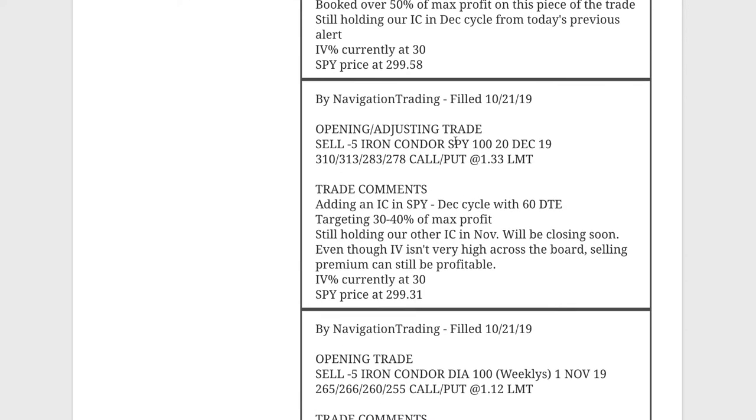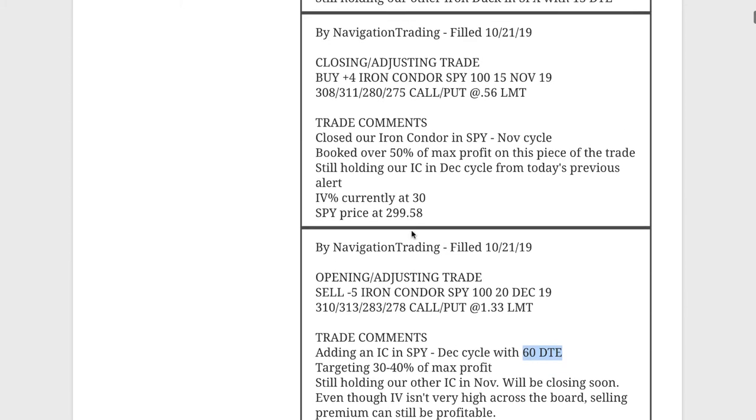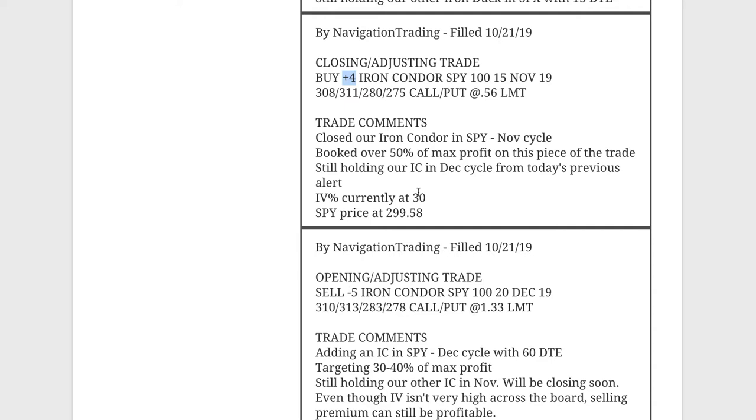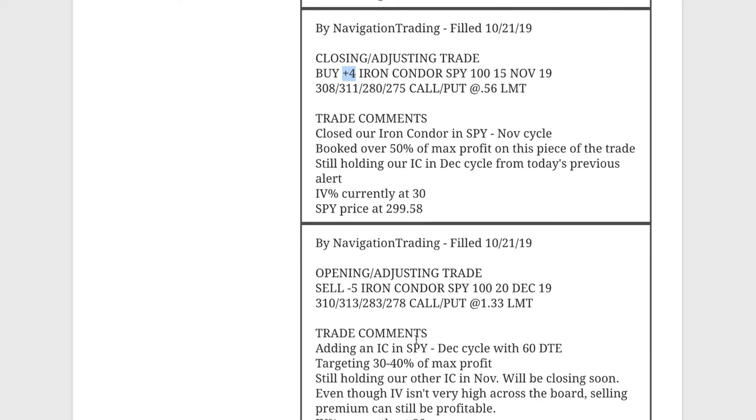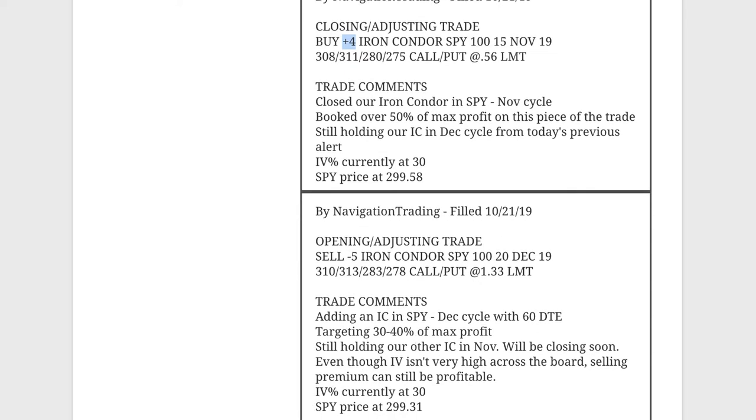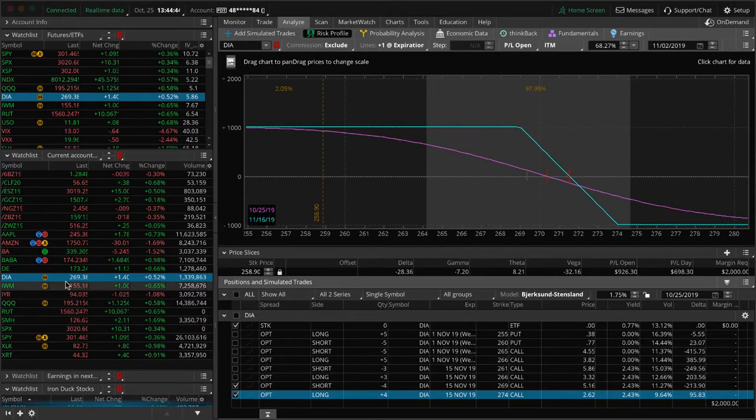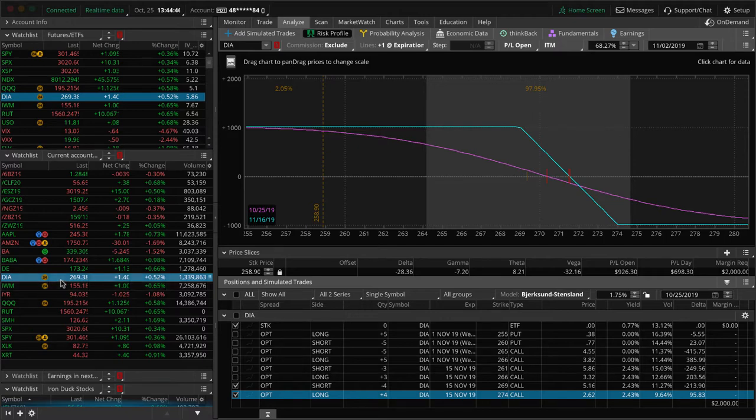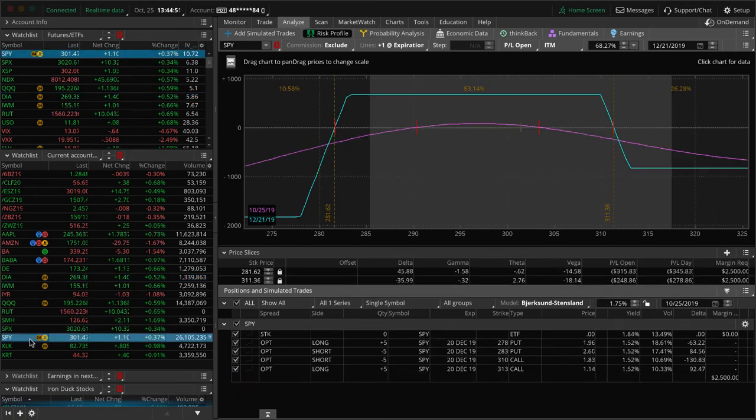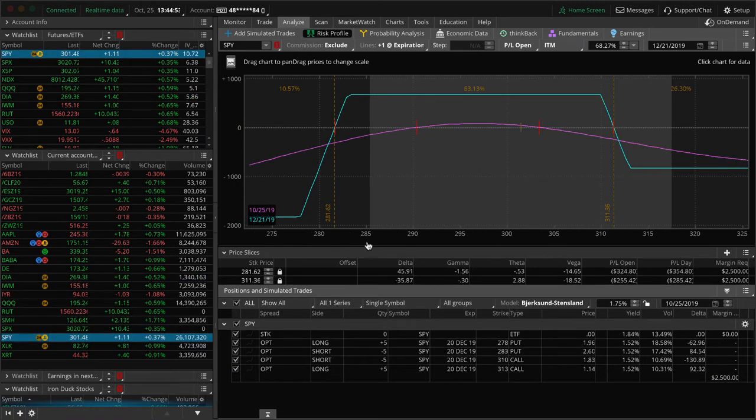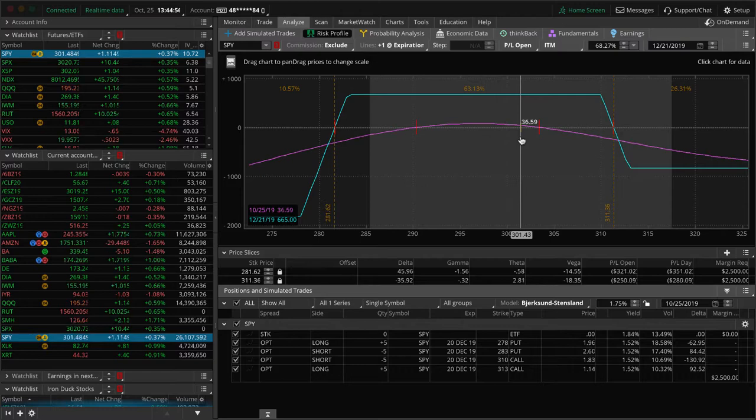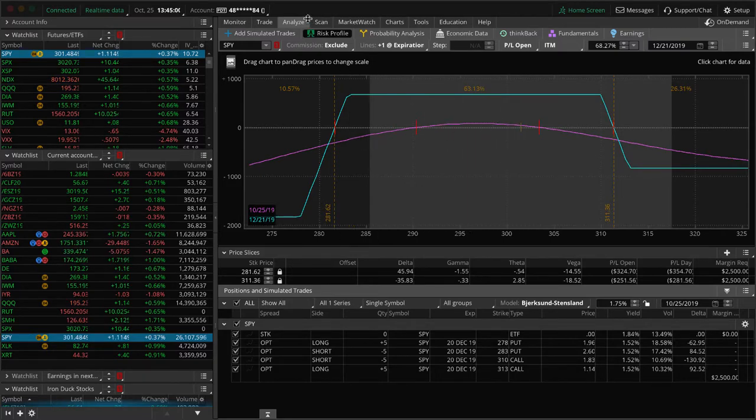Next trade was an opening trade in SPY. So we added an iron condor in SPY out in the December cycle, which at that time had 60 days to expiration. And then at that point, we were still holding our other iron condor. So the very next alert, we went ahead and closed that one, booked over 50% of max profit on that piece. And so then we're still holding this one. You can kind of look at this as almost a roll. This one has five contracts, this one has four, but we were basically just repositioning this out in the next cycle. And so on the platforms, they don't support rolling four-legged spreads because that's basically an eight-legged transaction. So essentially, we just closed that one out and then reopen this one. And you can see prices still well within range here, just kind of playing the waiting game, waiting for some more time to pass in SPY.